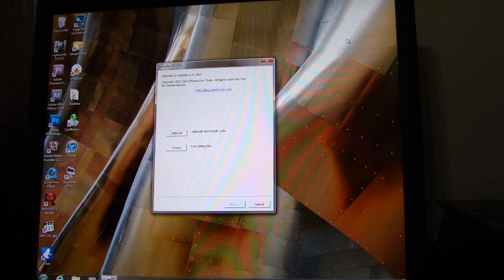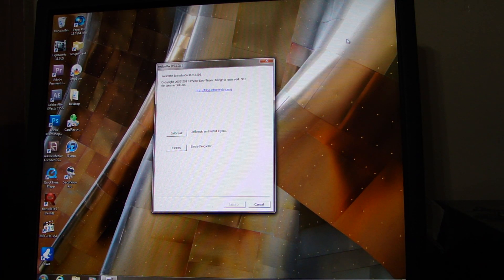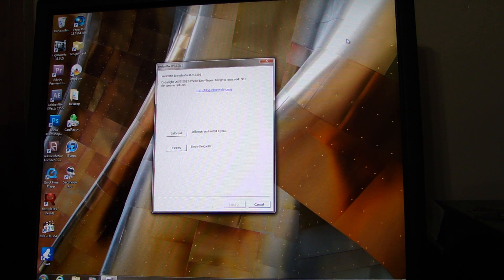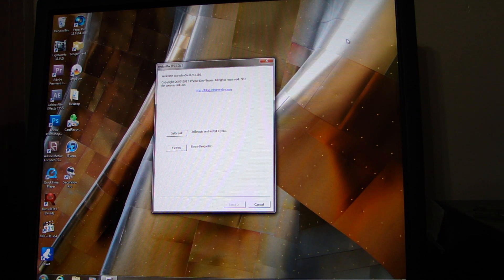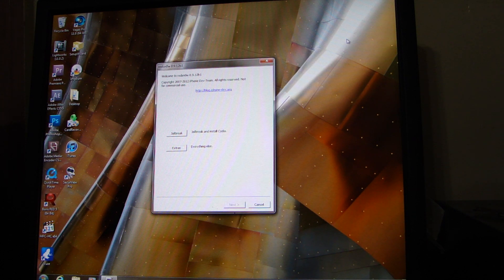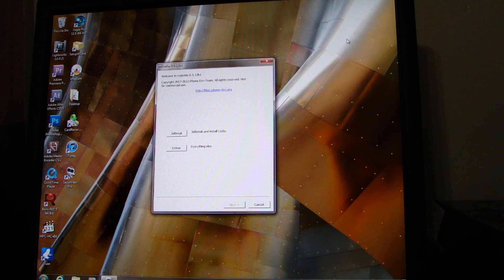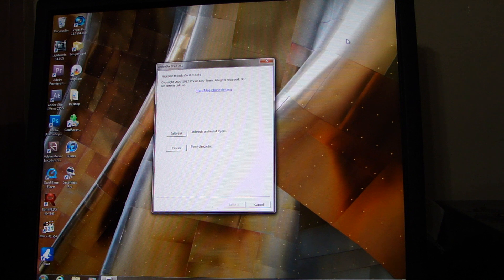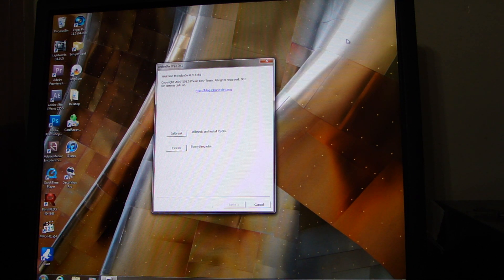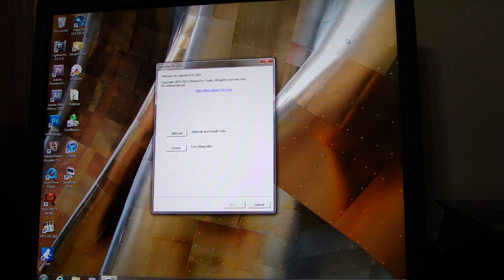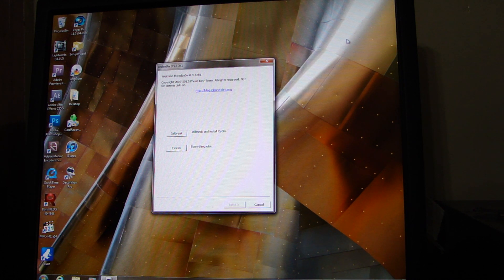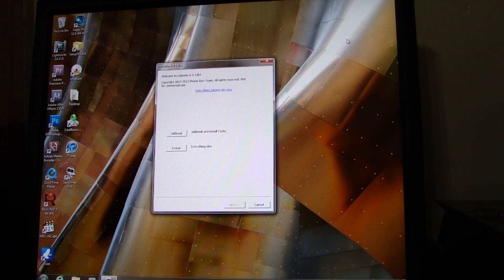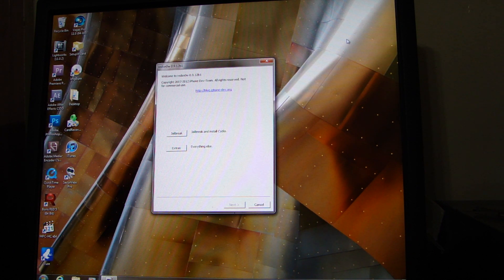I'm going to jailbreak the iPad using RedSnow. The version that I'm using is 0912B1. I am on firmware 5.1.1 and this is an iPad 1 AT&T. That's very important in order for you to do this and turn it into a phone. It has to take a SIM card, the Verizon one does not take a SIM card. It must also be an iPad 1. This does not work for the 2 or for the 3.